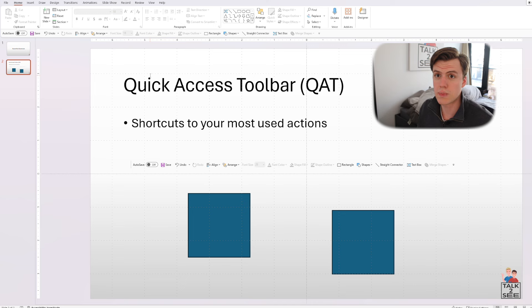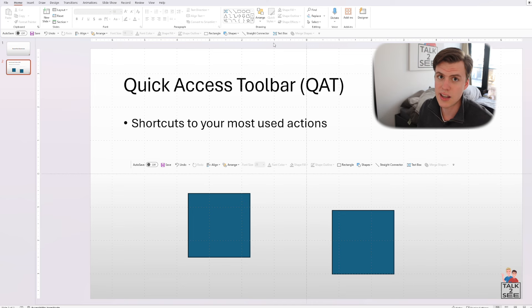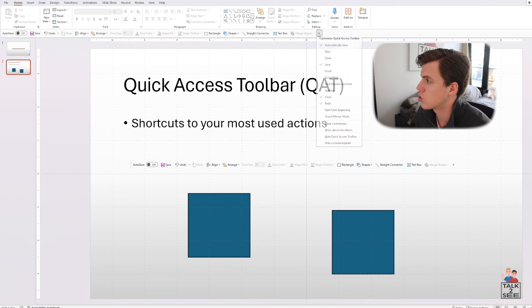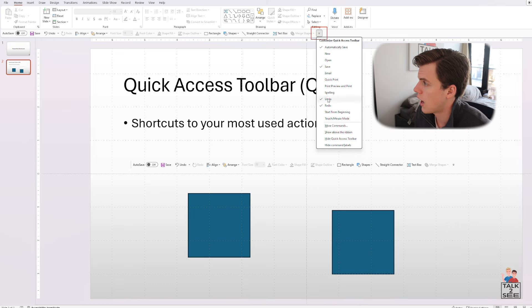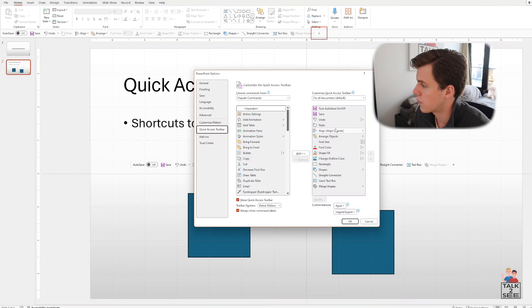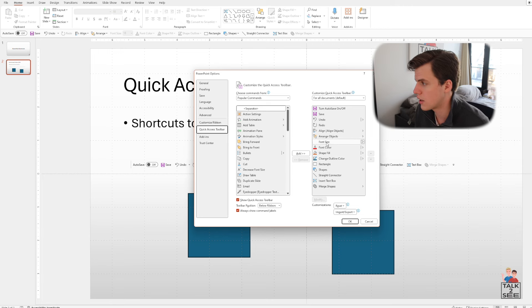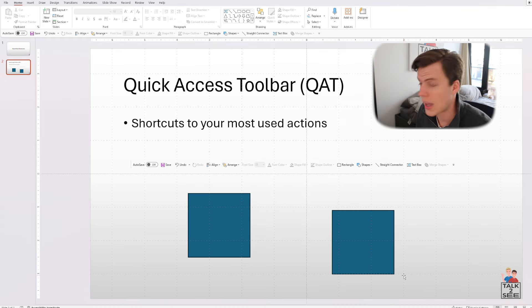So that's what I use, but you can customize it to have things that you use on the daily. To do that, you're going to go to the arrow here and press more commands and here you can add commands that you need or remove commands that you don't think you're going to need that much.